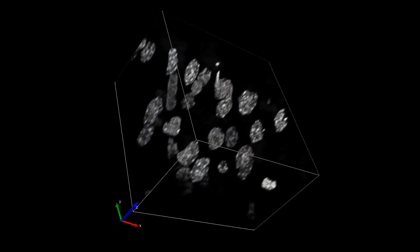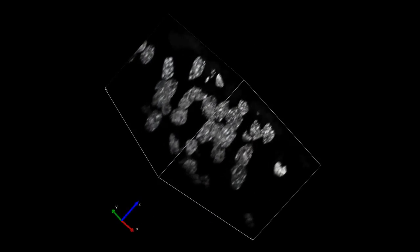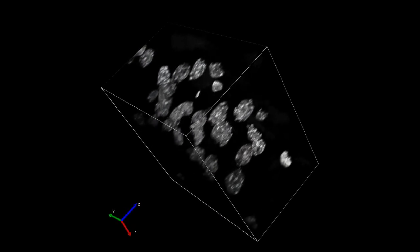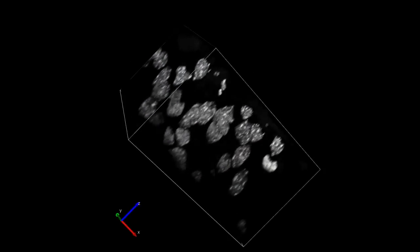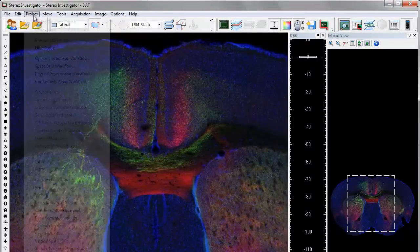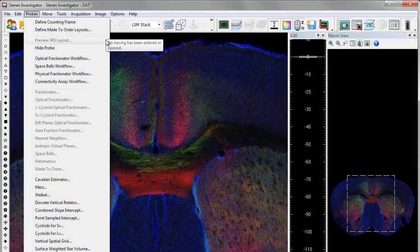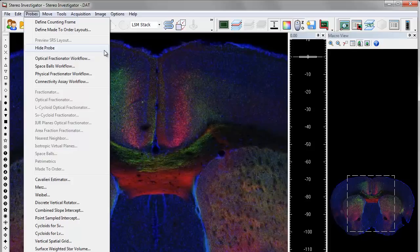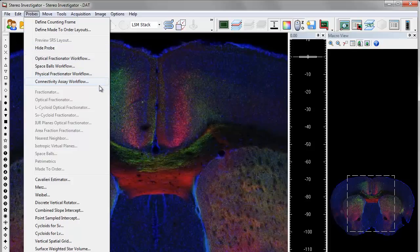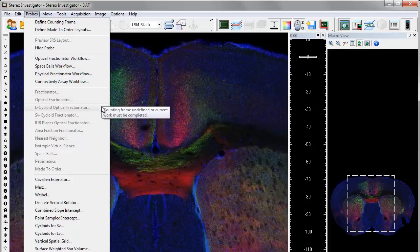With 30 different probes and expansion modules, you will have the flexibility to best utilize your software and hardware investment with an affordable as well as scalable solution. You will find that as your research evolves, so will your StereoInvestigator system.